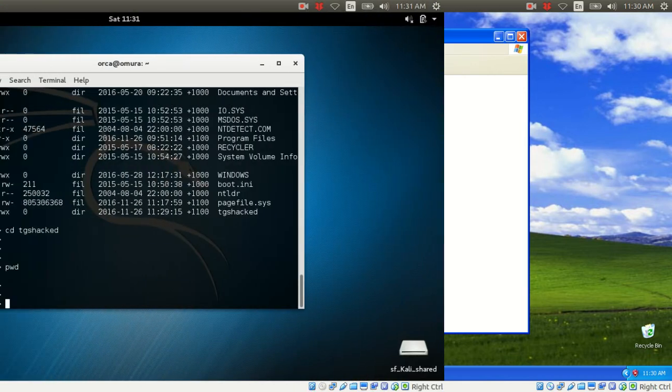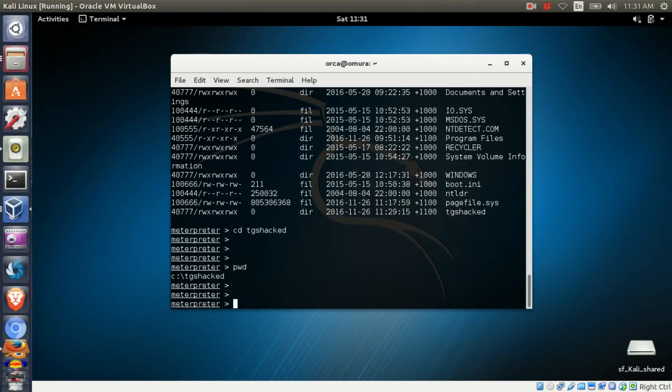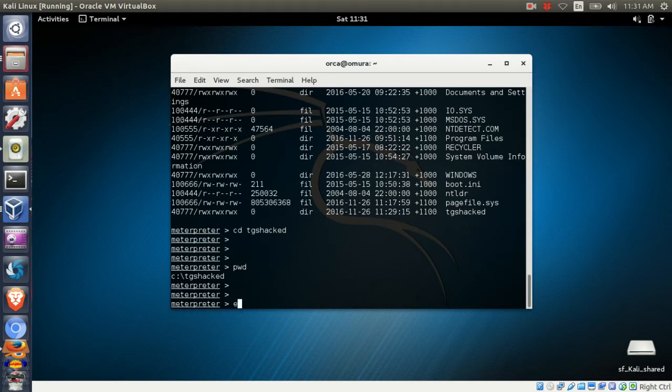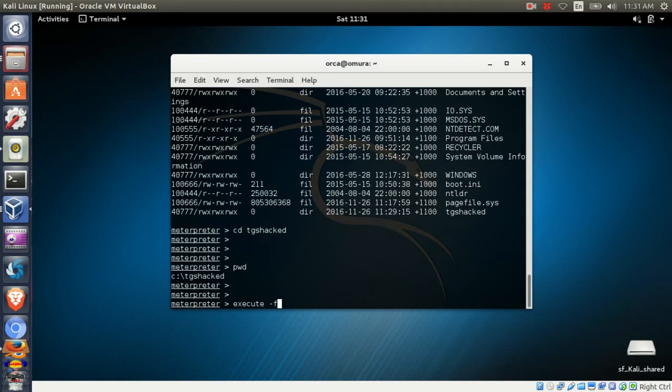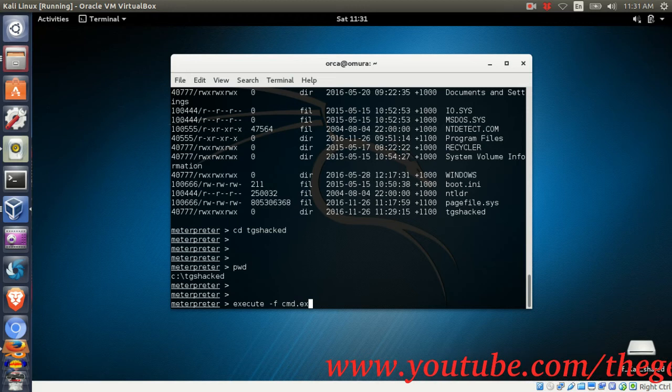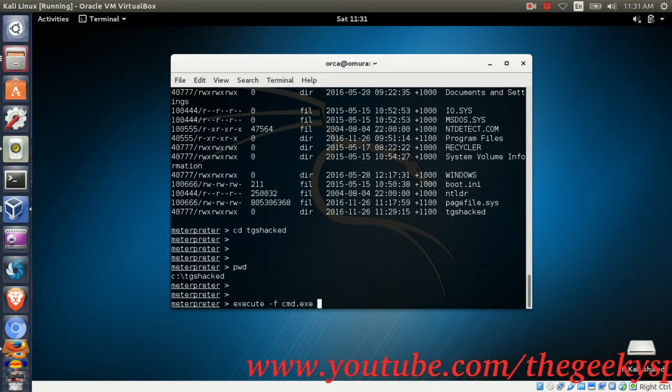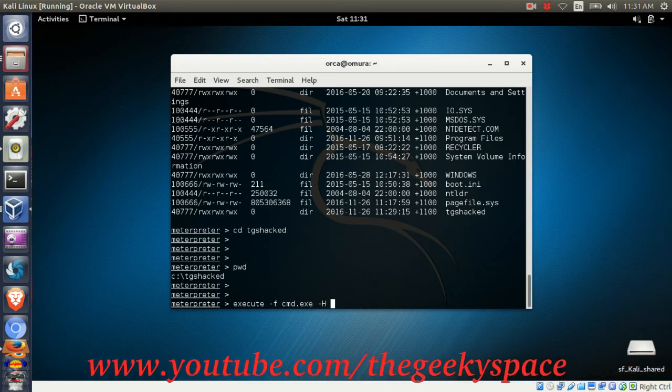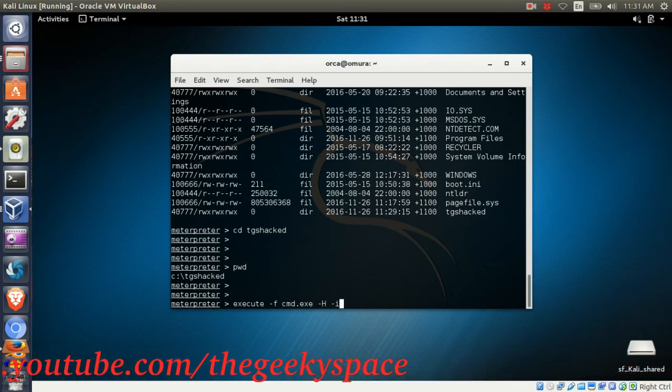Now, back in Meterpreter, if you want to create a file in the Windows victim machine from Metasploit, you can do it from the Windows command prompt. To run the Windows command prompt in Metasploit, use the execute command. Type in execute -f cmd.exe -H -i, and it will get you straight into the command prompt.